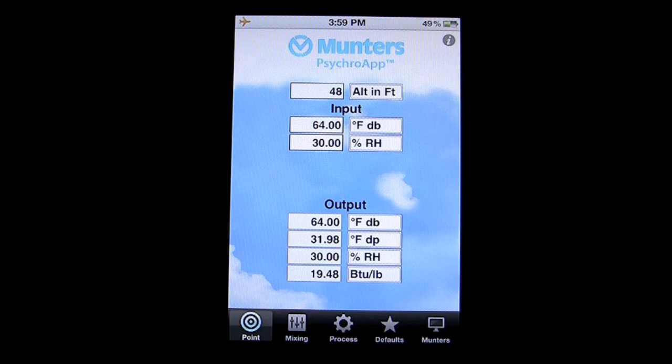That's it for this iPhone app demo for Munters' Psychro app. Until next time, this has been Crazy Mike saying see ya.